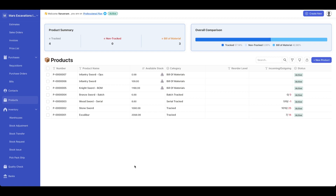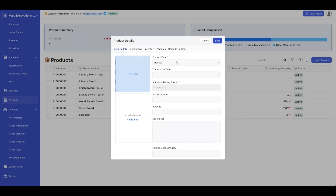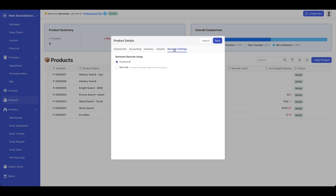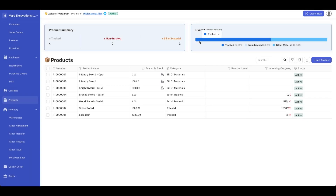Starting off with inventory tracking, here we have the products dashboard. Here you could add a new product. Under new product, you could define the product name, description, and opening quantities associated with a warehouse. Under barcode settings, you could add a barcode. So if you have an existing barcode system, you could add a barcode, scan it from a mobile phone, and Deskera will track it for you.